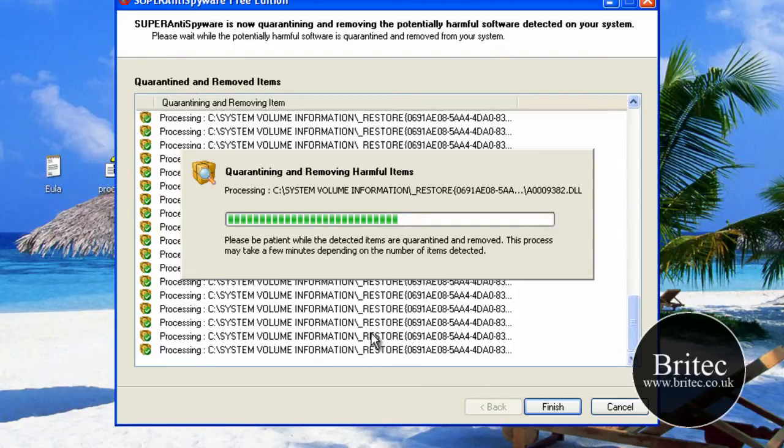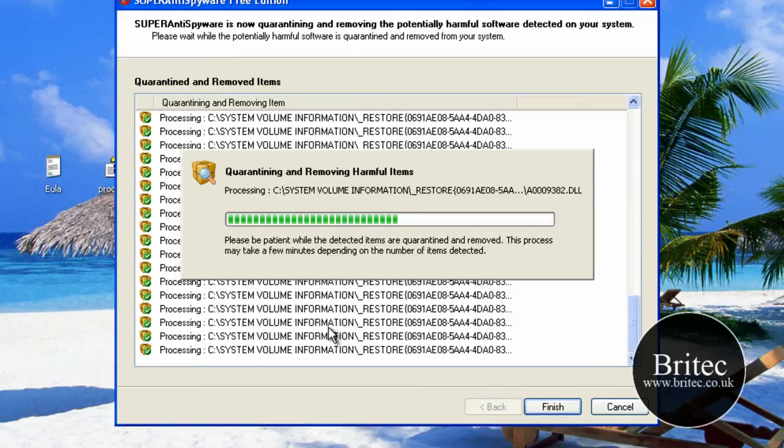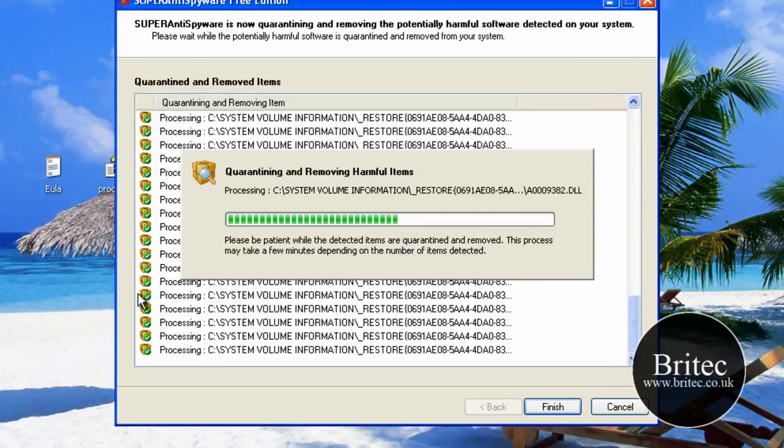As you can see the system restore points were infected as well. This may be because I was using this box to do other scans previously so you might not see that much.